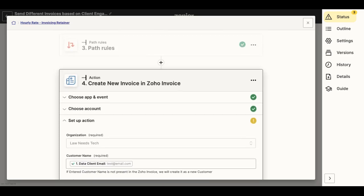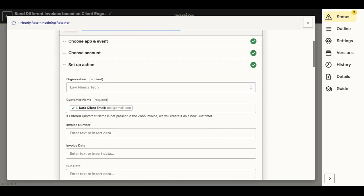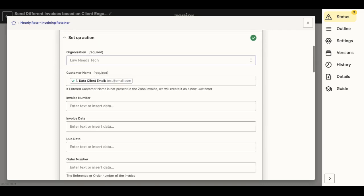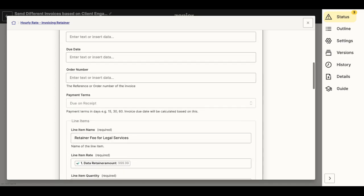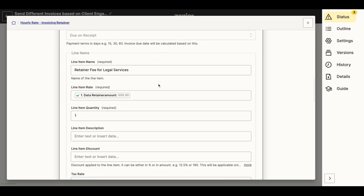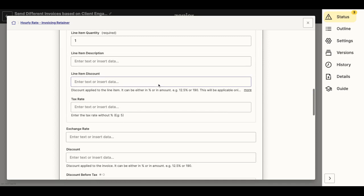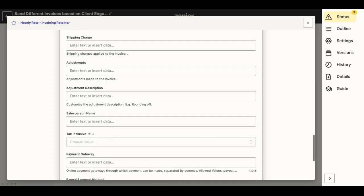So now let's say I'm setting up the next action to be creating an invoice in Zoho Invoice, which is my invoicing platform. And then I'm going to select the specific data from the Documate intake that I want to import into my Zoho invoice in order to automate this zap.